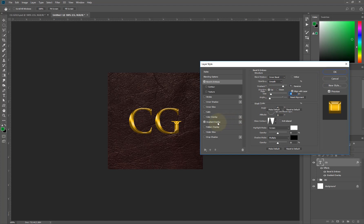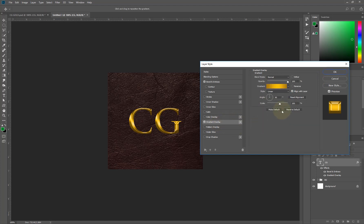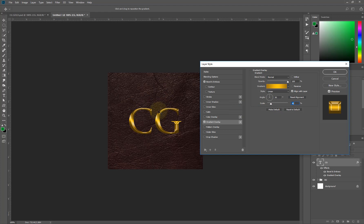I'll go back to my gradient overlay again and increase the scale. Now it's not compulsory you do this, but for those of you that want to have different variants, different feel of your gradient overlay on your text, you can always change the scale. If I move it to this side I get darker tone of my gold effect, but if I move it to this side I have the lighter part. I think I'm going to leave it at 100.